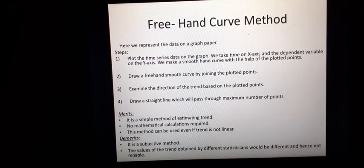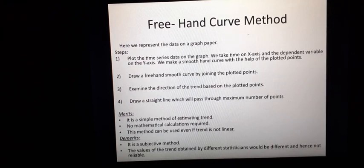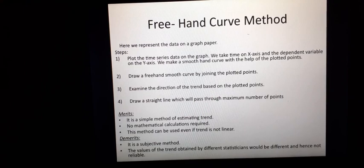We will simply take a graph paper. We take a two-dimensional figure and draw two axes — one is the x-axis and one is the y-axis. On the x-axis we will take the independent variable, and on the y-axis we will take the dependent variable. Then we will plot the points and create a free-hand smooth curve.